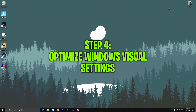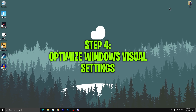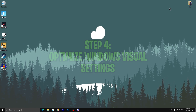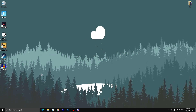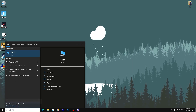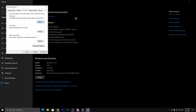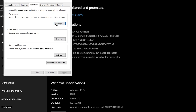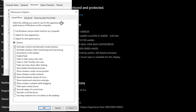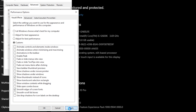In the fourth step, to optimize Windows performance settings for Fortnite, search for "This PC" in Windows search and go to Properties. Go to Advanced System Settings, then the Advanced tab, and open Performance Settings. Select Adjust for Best Performance, then check mark "Show thumbnails instead of icons" and "Smooth edges of screen fonts" — check both options and hit Apply.